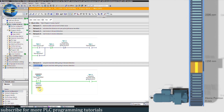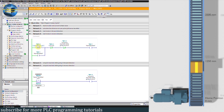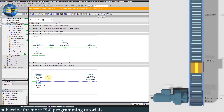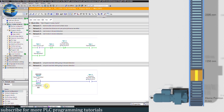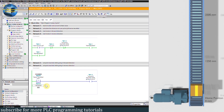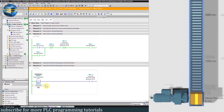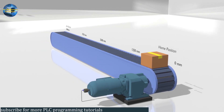Now let's bring the conveyor back to the home position. We will change the setpoint to 0 mm and start the reverse command Q0.1 by pressing the start reverse push button. As the conveyor motor travel reading reaches 0 mm, bit M1.0 turns on, the normally closed contact of this bit opens, and turns off the Q0.1 reverse run command. The motor stops at 0 mm, back at its home position.